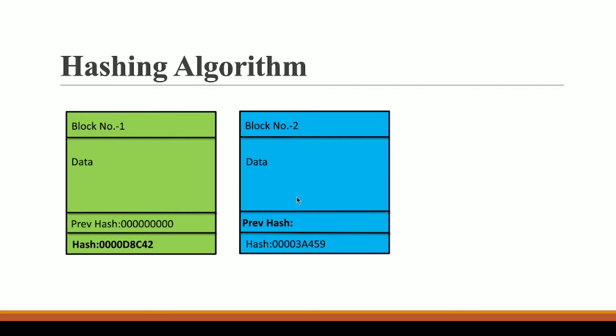But in this case, in block number two, this block number two also has this previous hash field. Now this previous hash of this block number two will consist of the hash of this block number one. So if you will see, it is 00000d8c42 and this is also 00000d8c42.